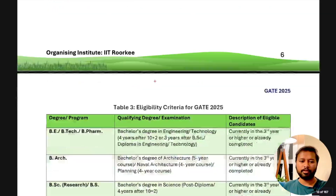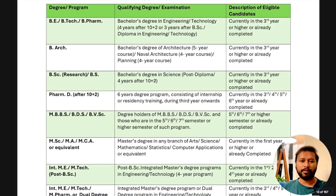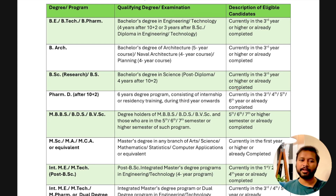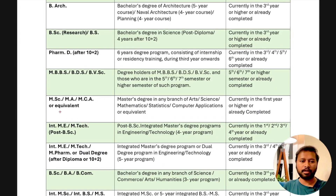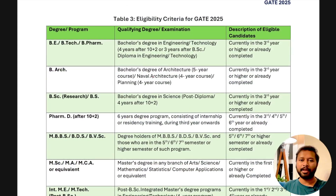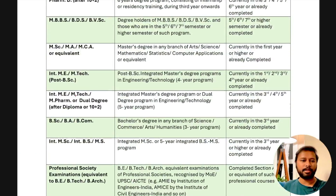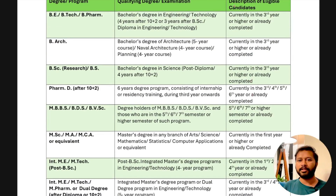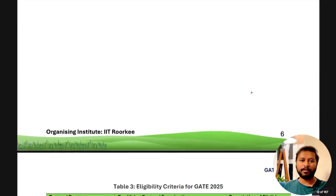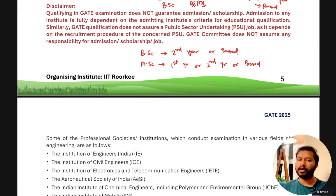The brochure mentions subject-wise eligibility as well. For BSc Research or BS degrees, the qualifying degree is BSc, post-diploma, or a four-year program after 10+2. If you are currently in the third year or higher, or have already completed, you can apply. You can check page number 7 of the information brochure, under 'Description of Eligible Candidates,' to verify your specific eligibility.